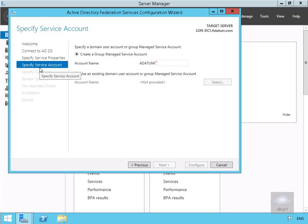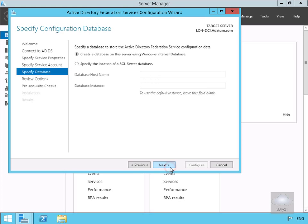For the specified service account, we're going to create a group managed service account and name it adatum\ADFS, then select Next. For the database, we're just going to create a database using an internal Windows database and select Next.